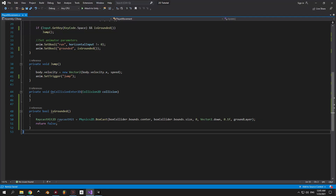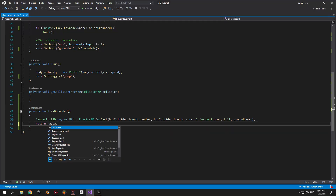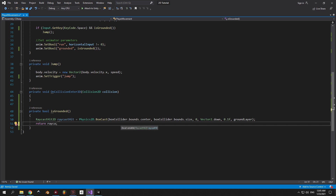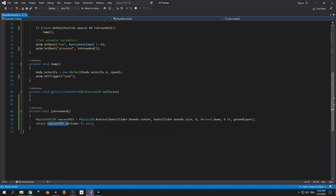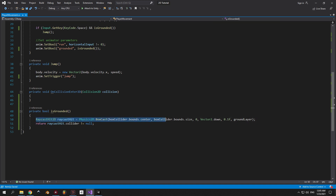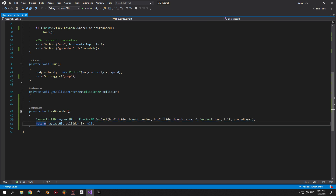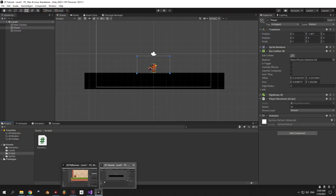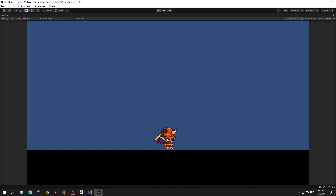Now we can finish this by typing: raycastHit.collider != null. When the player is in the air the box cast finds nothing underneath, so the collider will equal null, which means isGrounded returns false. When the player is standing on the ground the collider will not be null, so isGrounded returns true. We can now go back into Unity and test how this all works.